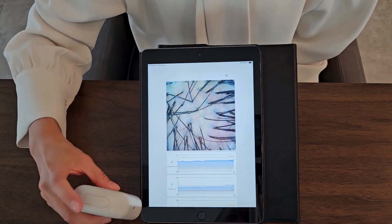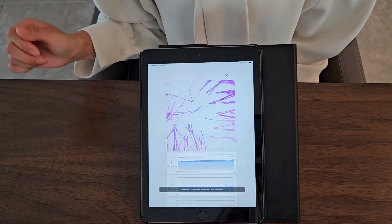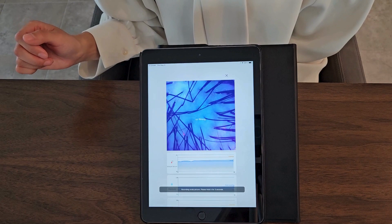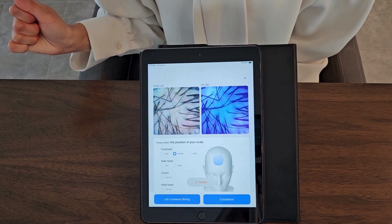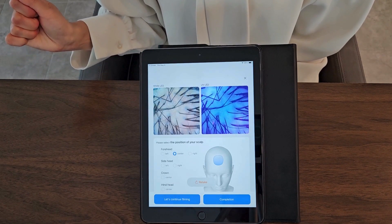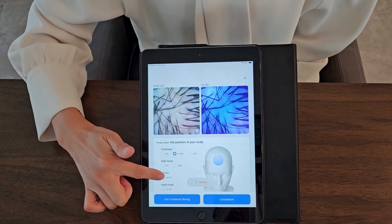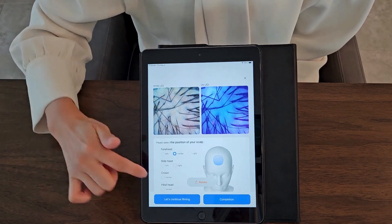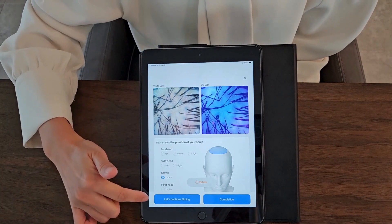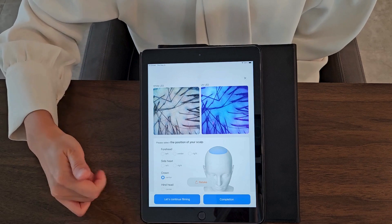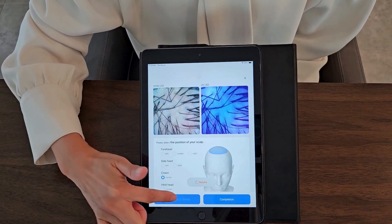When you're ready, you click this top button very shortly, and stay stable so we can capture the UV lights image. After taking the photo, you accurately click the positions of the section you've been taking, and as you keep taking the photo, you click 'let's continue filming.'